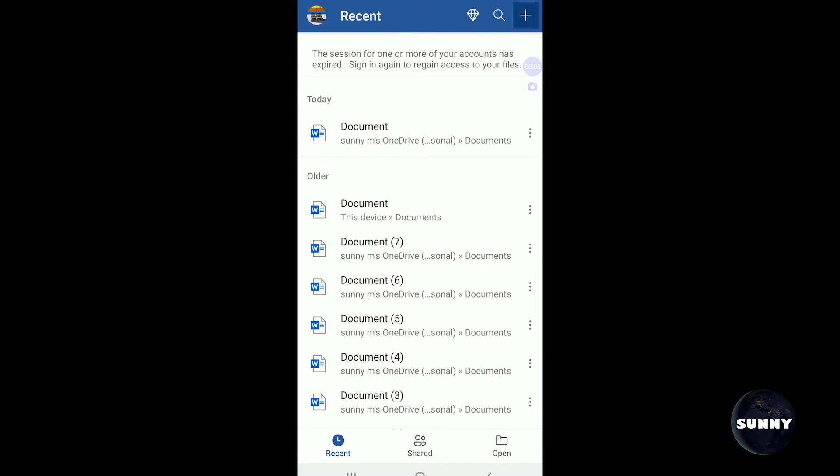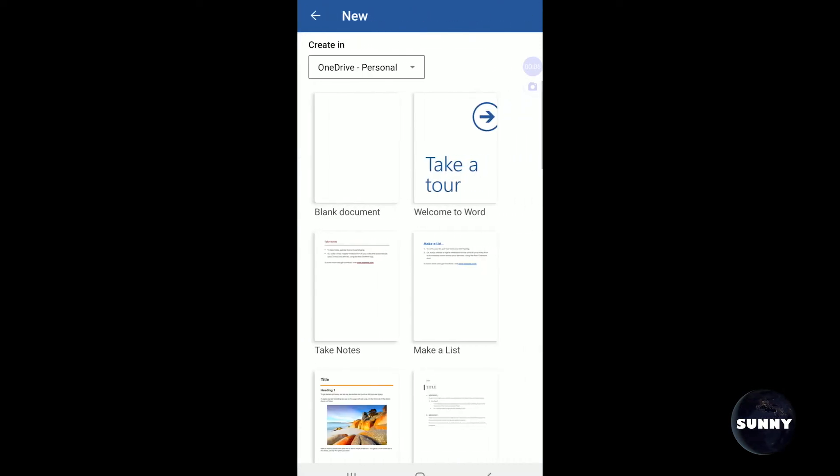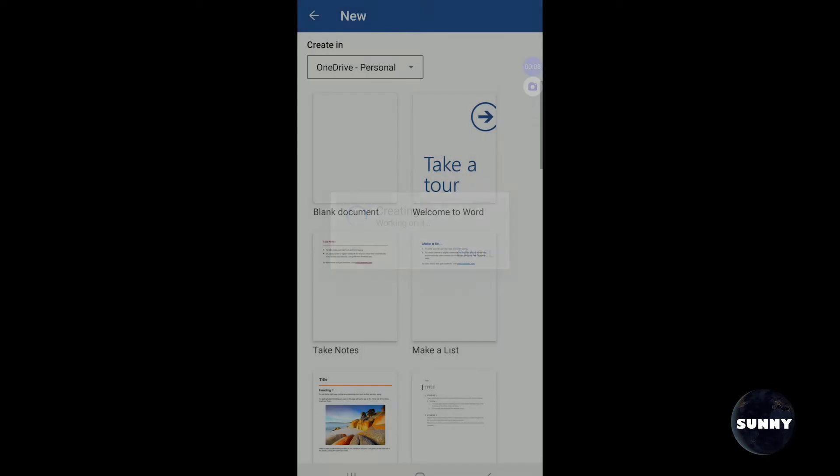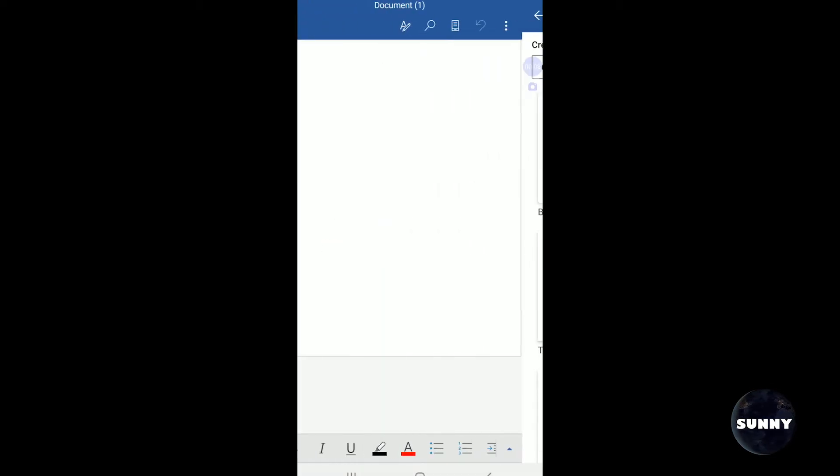So you open up Word, create a new document, or open up your file that you need to sign.